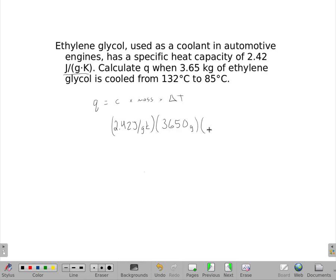My change in temperature is going to be: cooled from 132 to 85. 85 is my final temperature, and my initial temperature is 132.